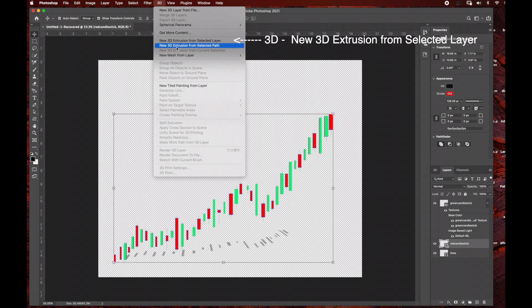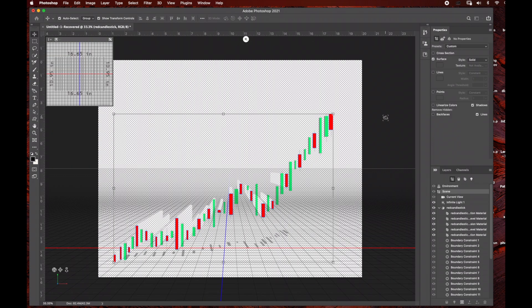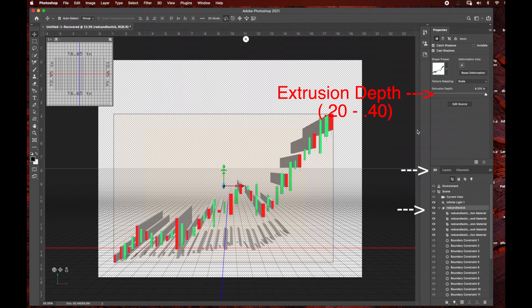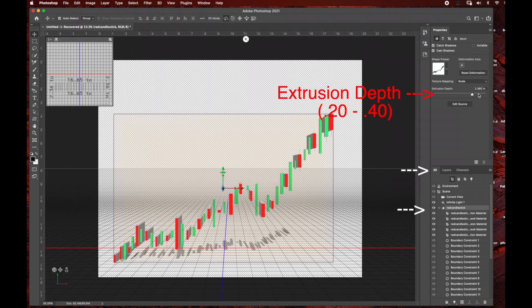With the red rectangle layer selected I'm going to go to 3D and select 'New 3D Extrusion from Selected Layer'. That's going to turn the layer into a 3D layer. On the right-hand side you can see the properties panel, and we need to readjust the extrusion depth — I'm going to bring it down to about 0.4, somewhere between 0.2 and 0.4, because I just want a little bit of depth without it being too exaggerated. You can play around with the settings to get the look you want.